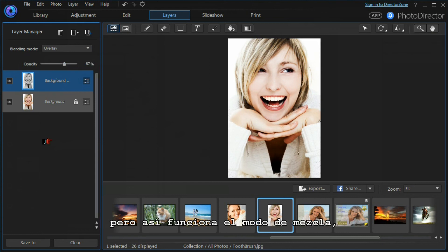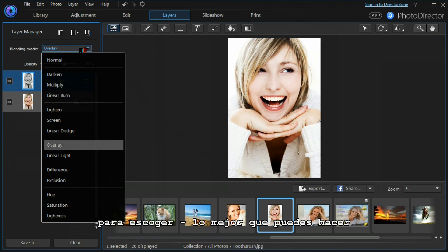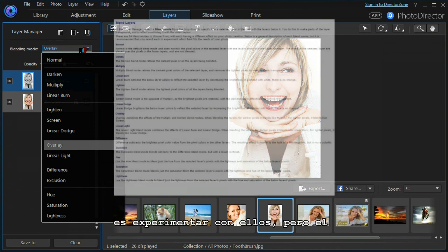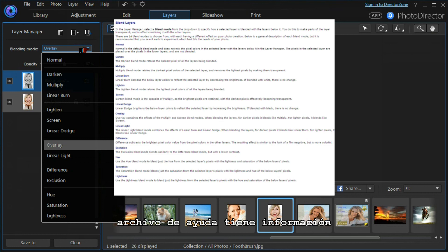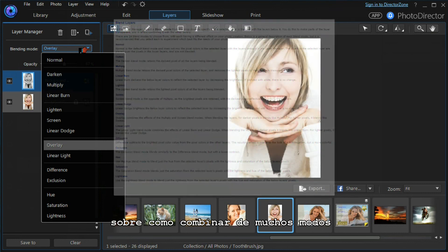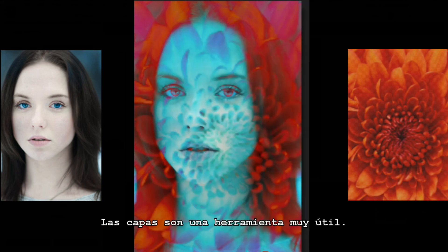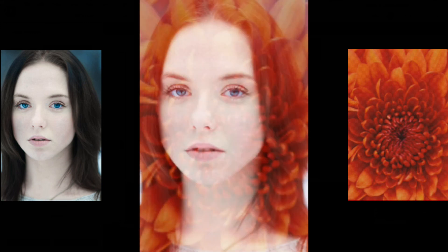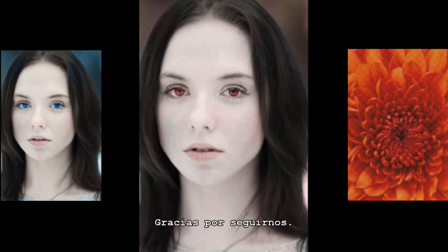We don't need to have that quite so dramatic. We can turn it down a little bit, but that is how blending modes work. And there are a number of blending modes to choose from. The best thing to do is to experiment with them, but the help file has some general information on how the different blending modes work. So that's layers. It's a great tool. Thank you for watching.